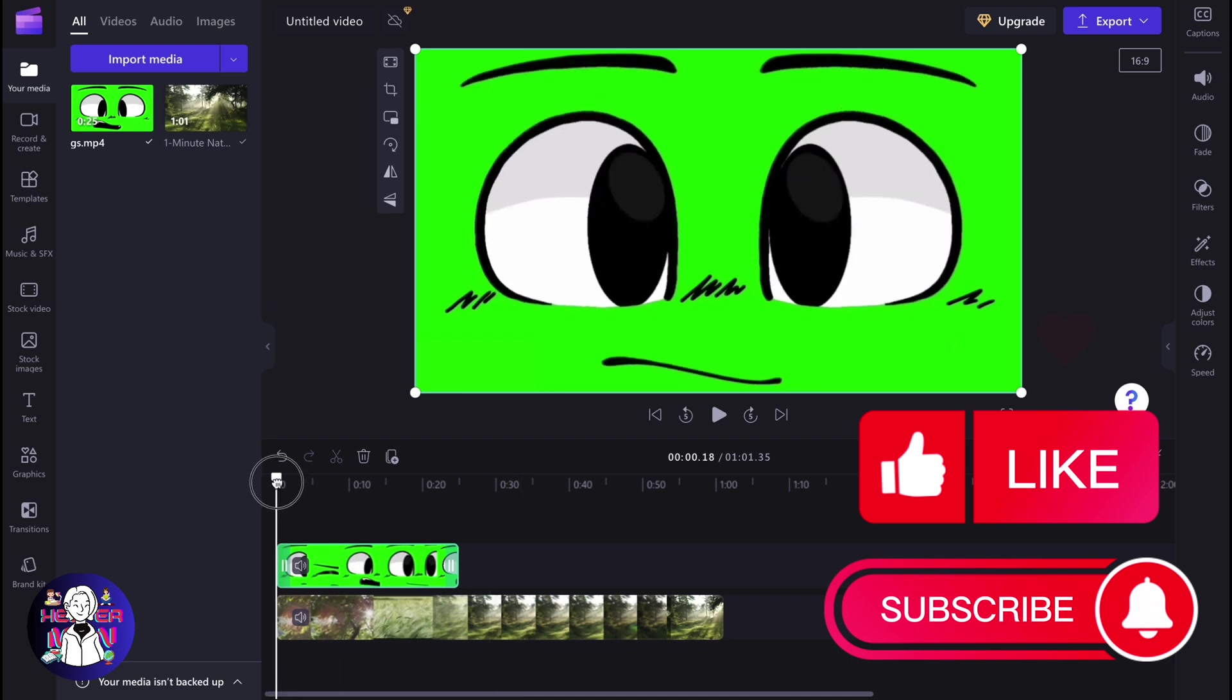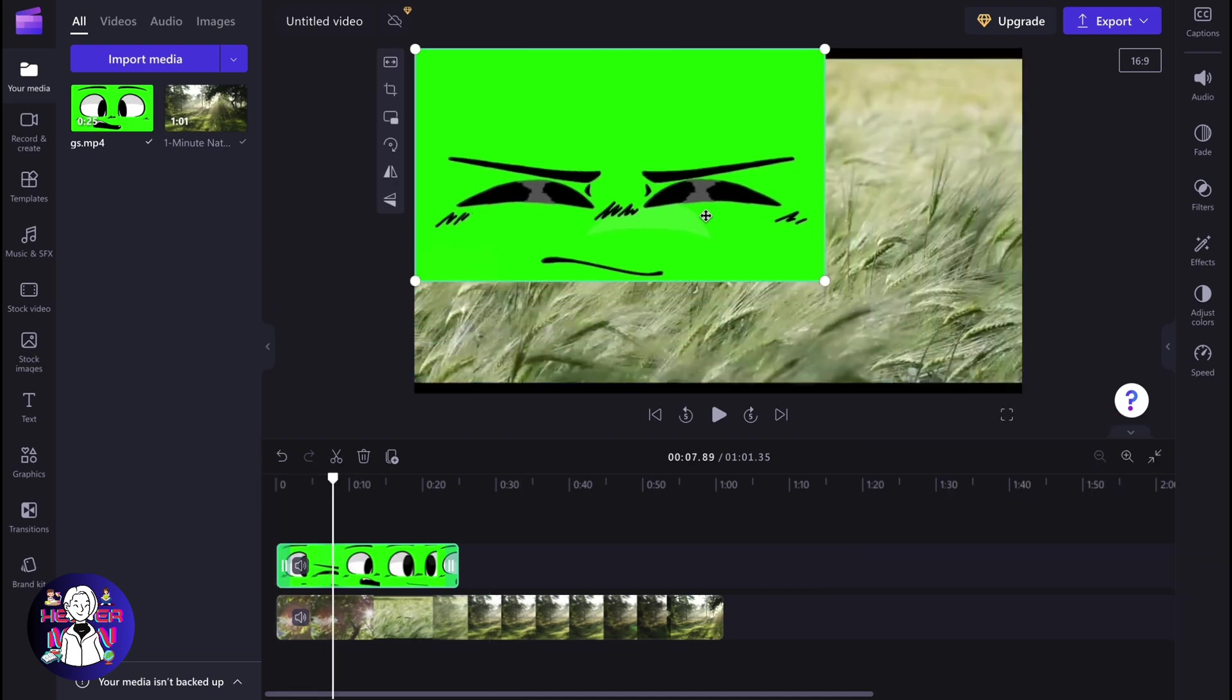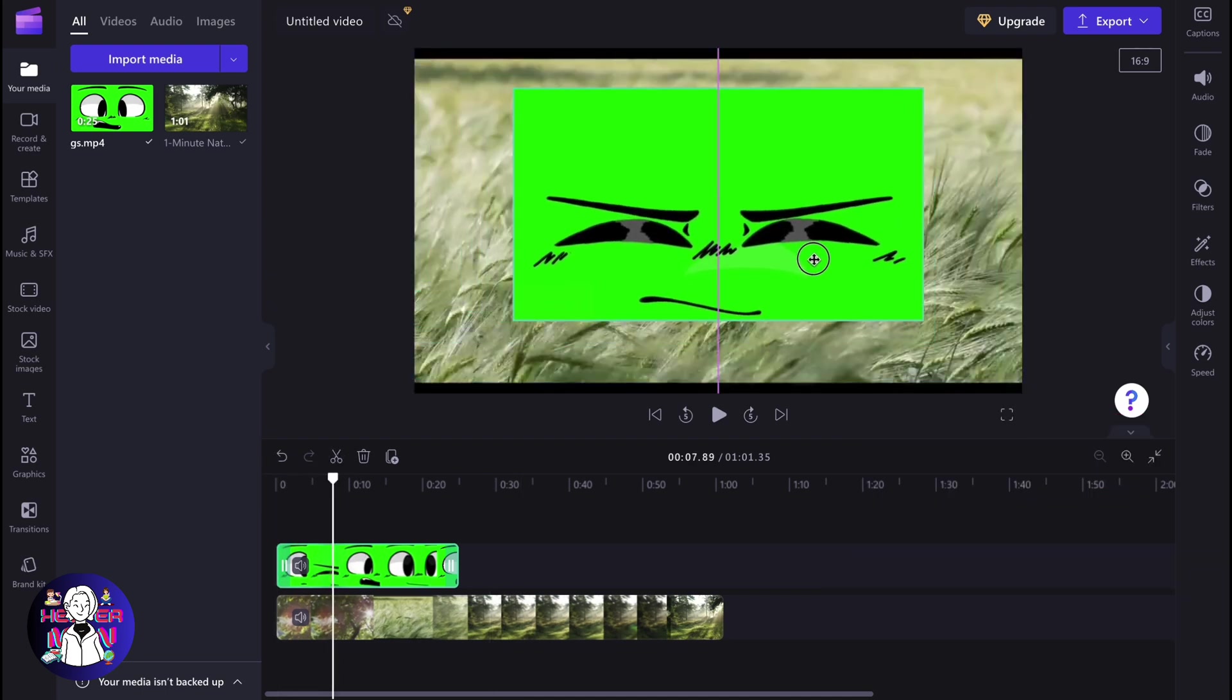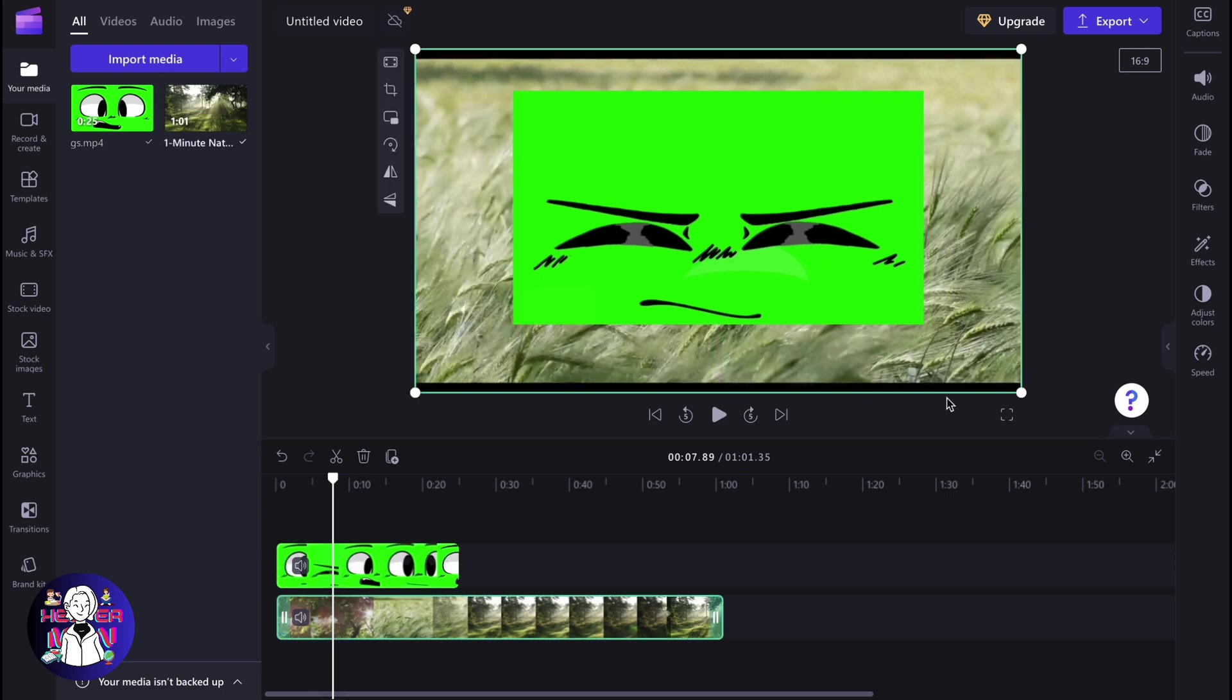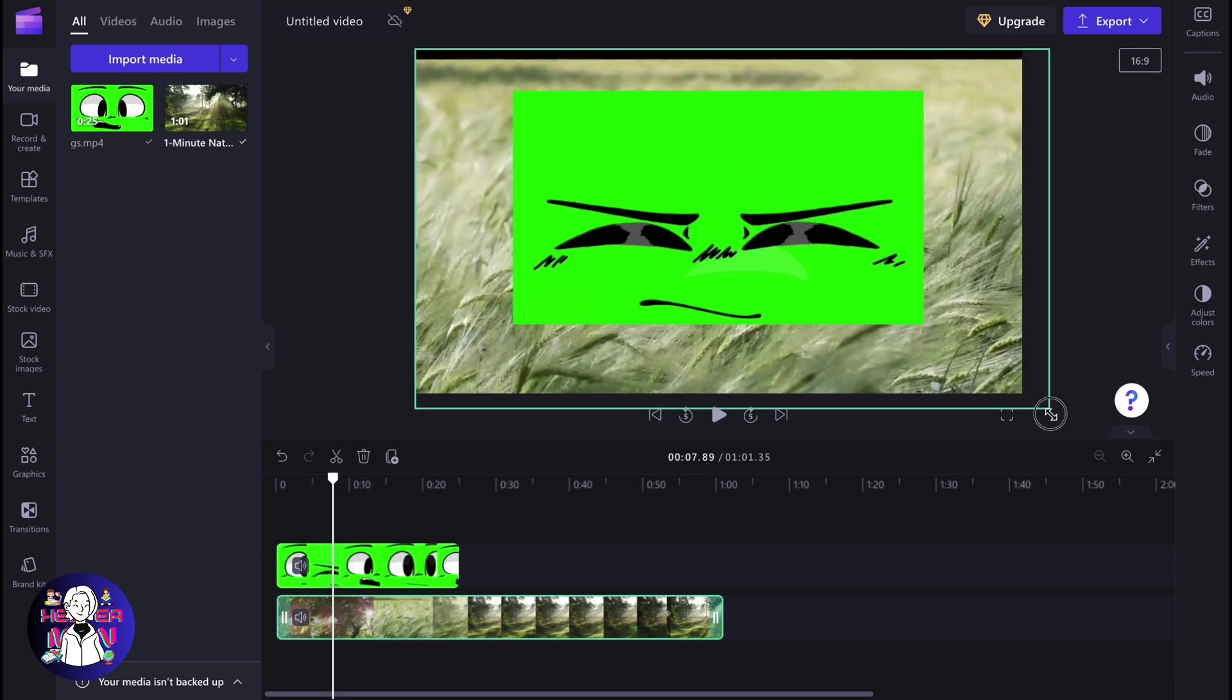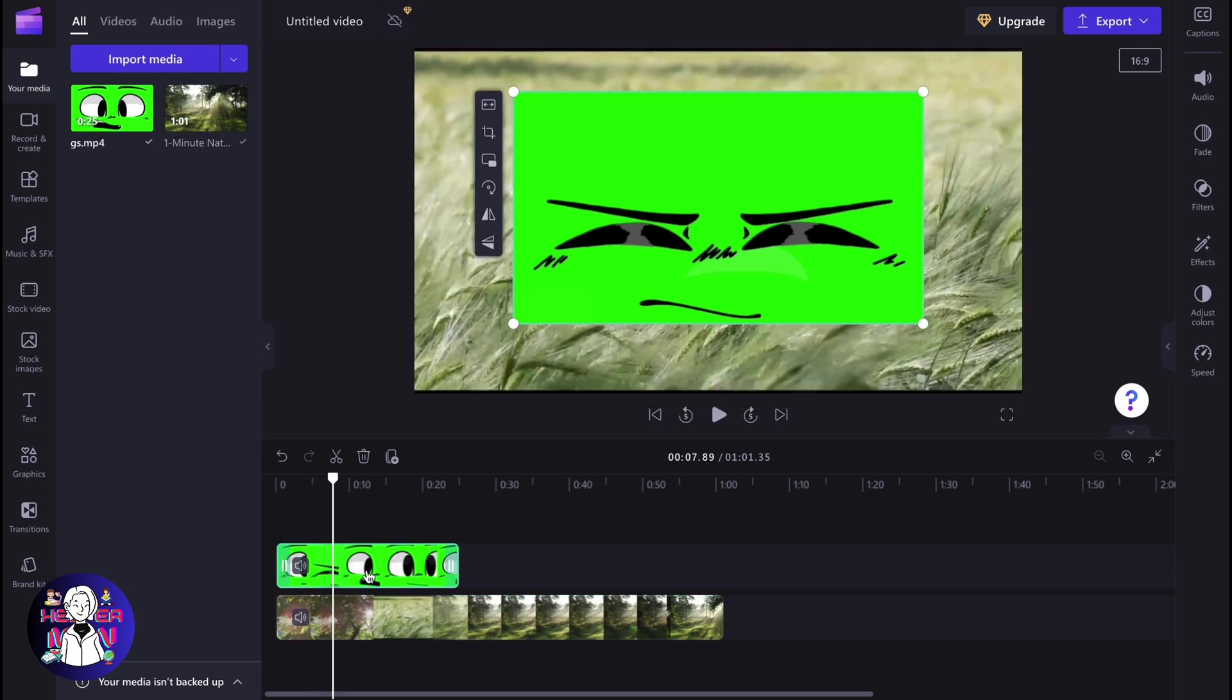We can easily change the duration and so on. And after that we can also resize our video, resize the background if it's necessary. And now we can easily start editing.